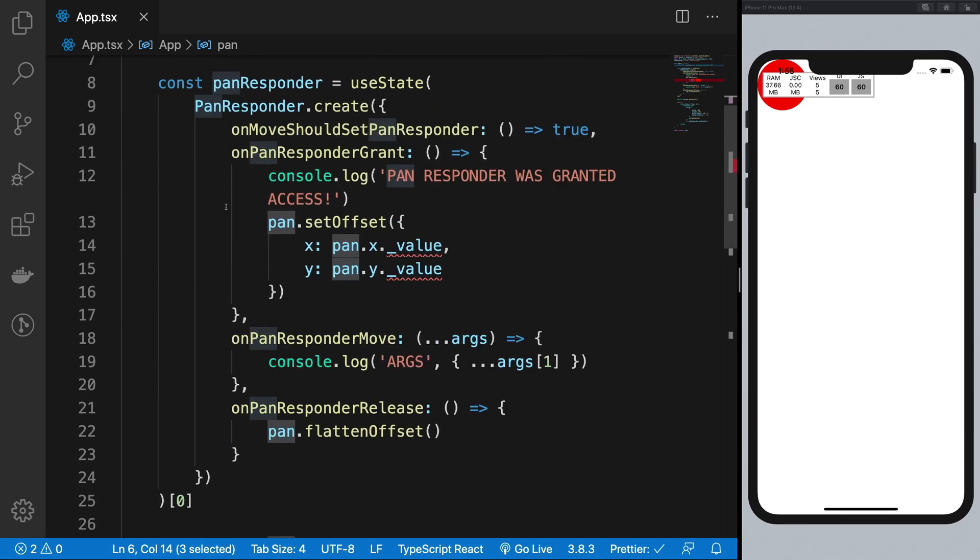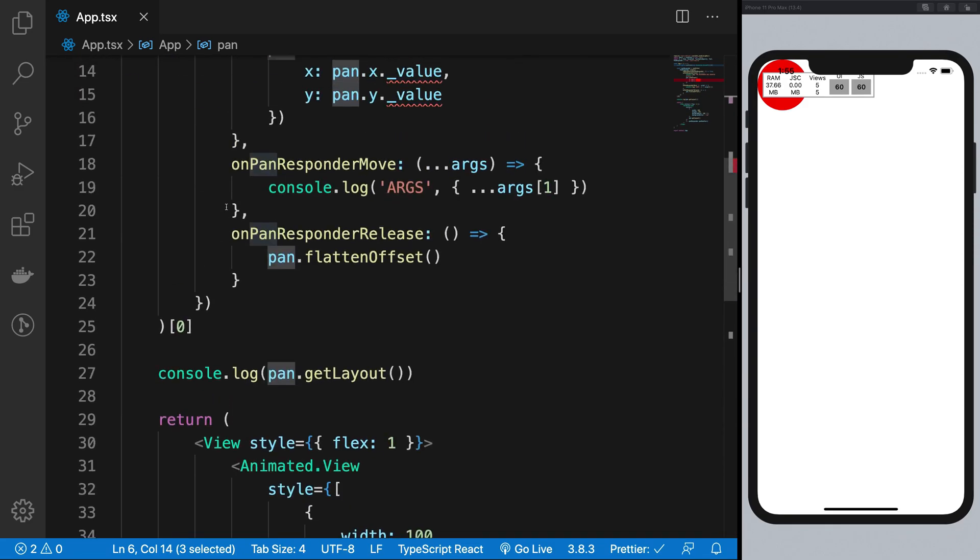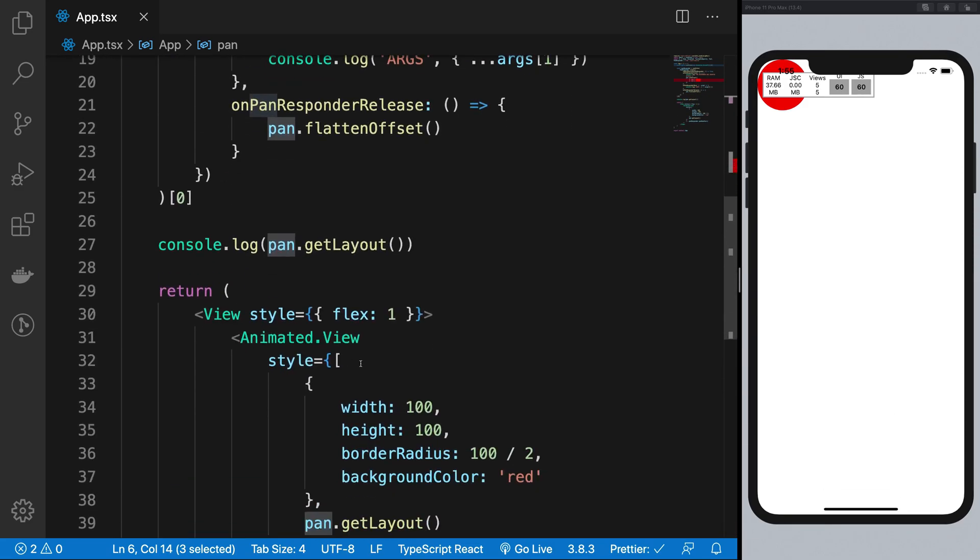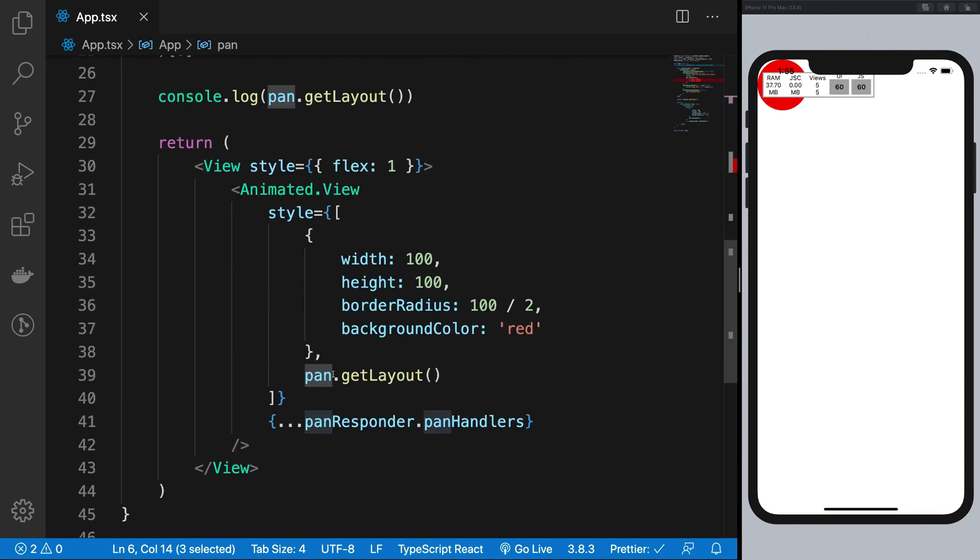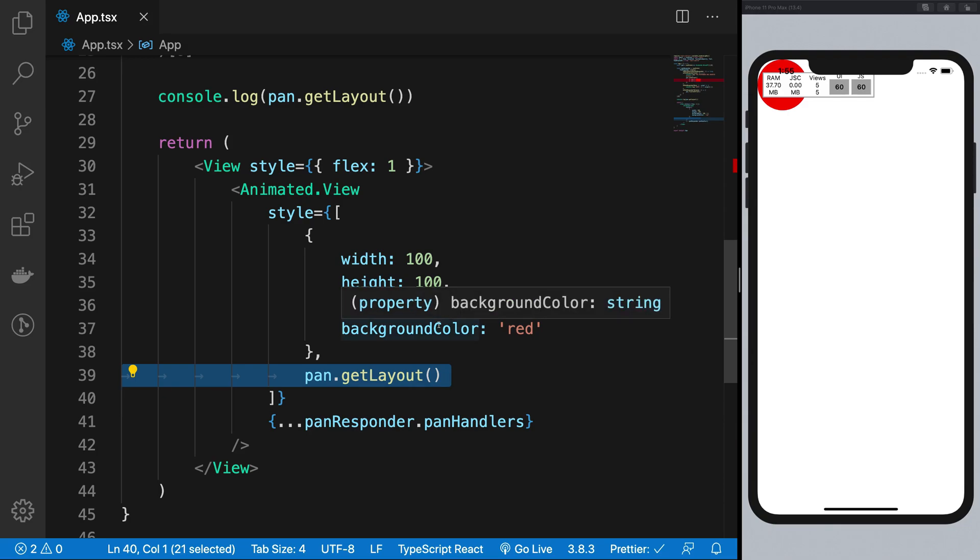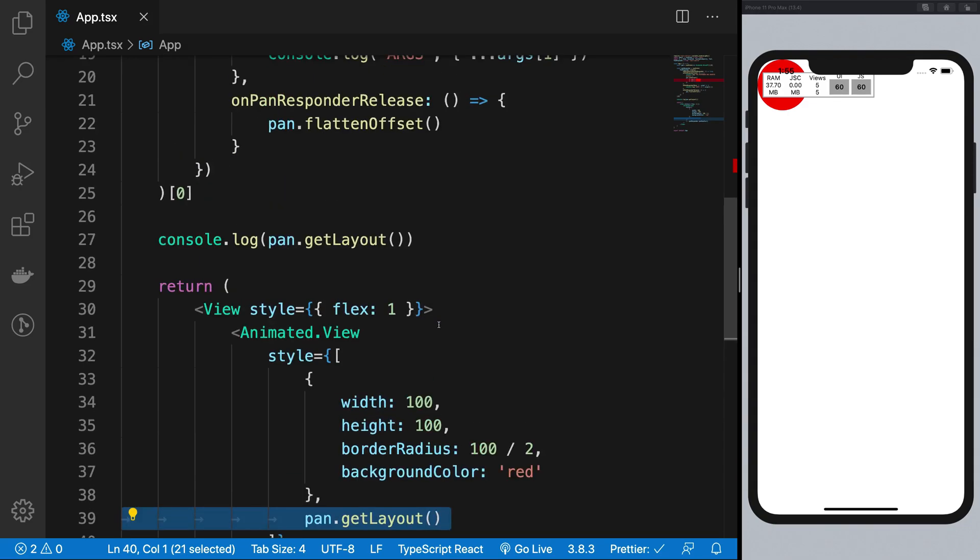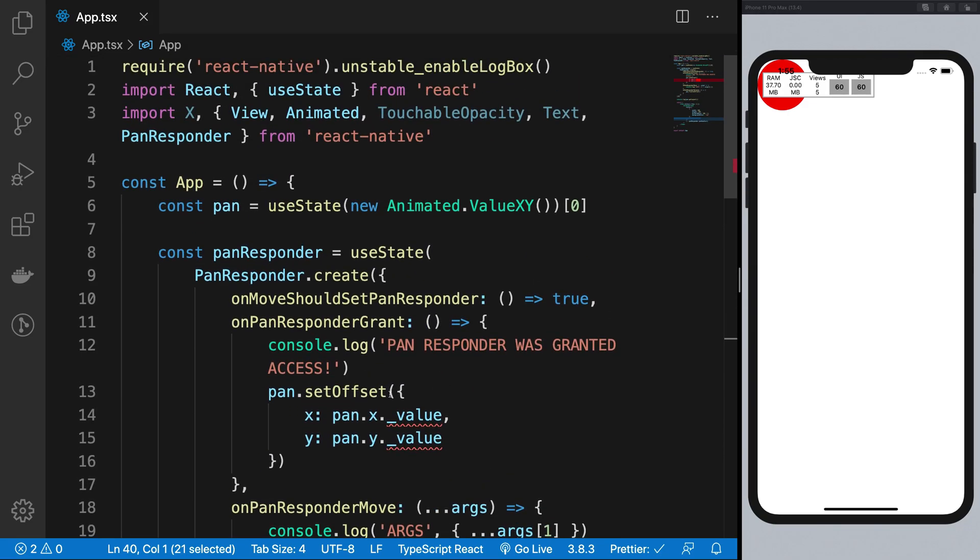And I'm going to make use of this right here, instead of getLayout, we're going to make use of transforms. So let's just go ahead and do that.